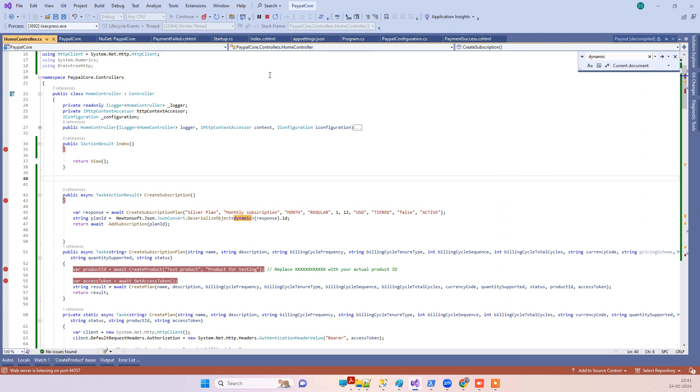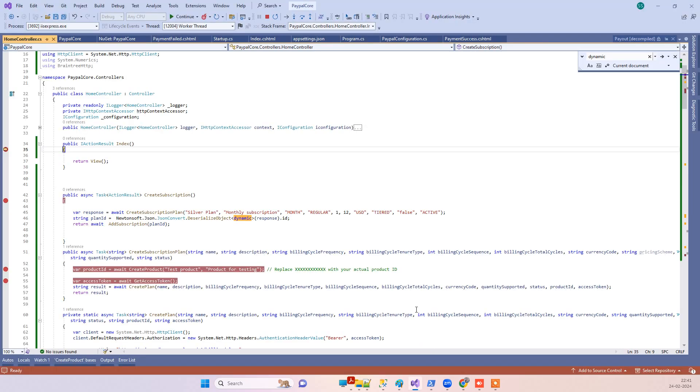If you don't have any subscription plan already, you have to first create the subscription plan and then execute the code for assigning it to a user. These will be the steps — the first step is always to have at least one subscription plan, because we will need the plan ID in the subscription API.